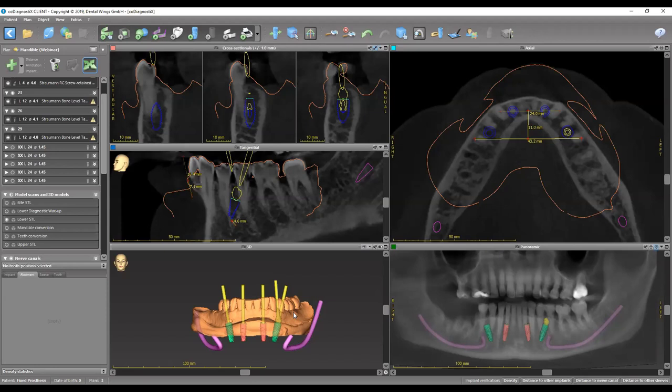So you can have a second bicuspid and a first molar occlusion on each side. This is how we measure the AP spread with just four implants — the minimum for a fixed prosthesis in the lower and upper arches. But as mentioned, you can have more than four implants — up to six — according to your preference.